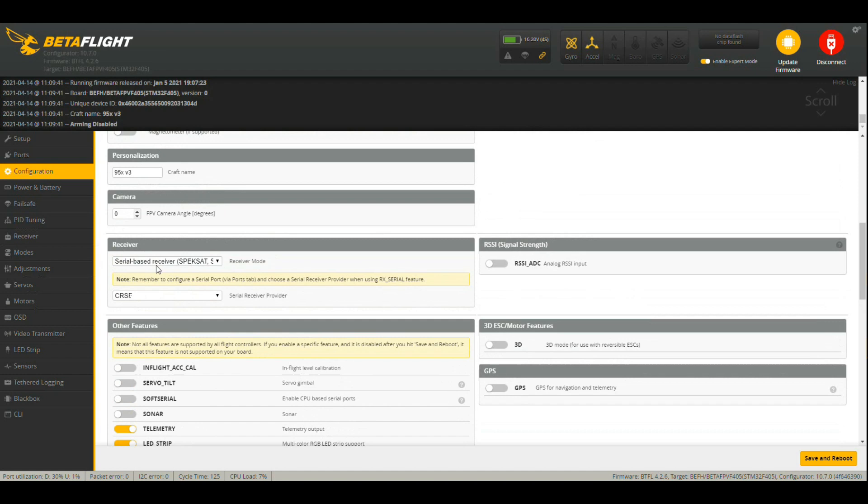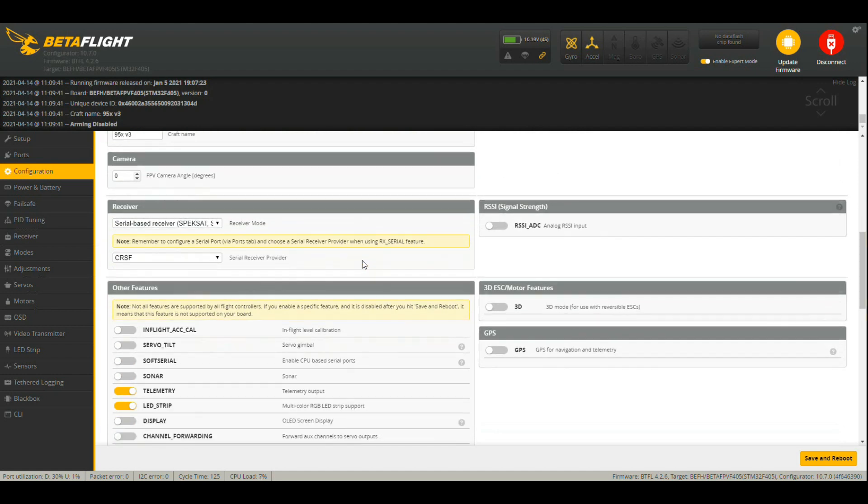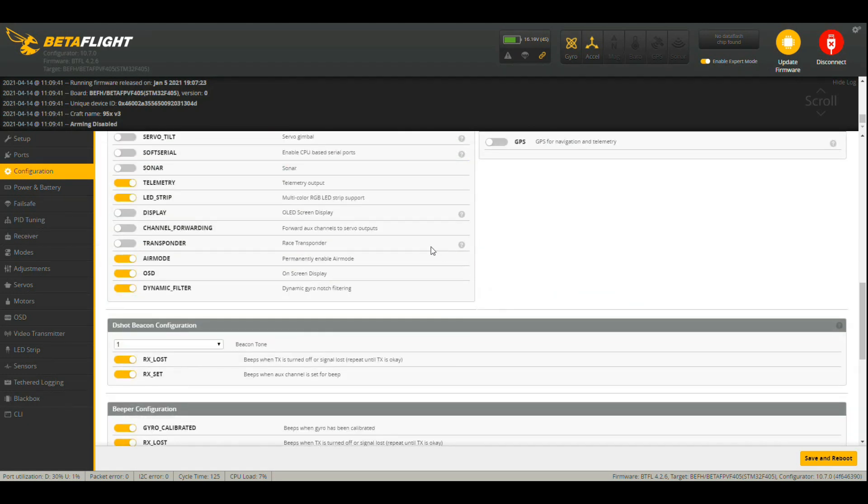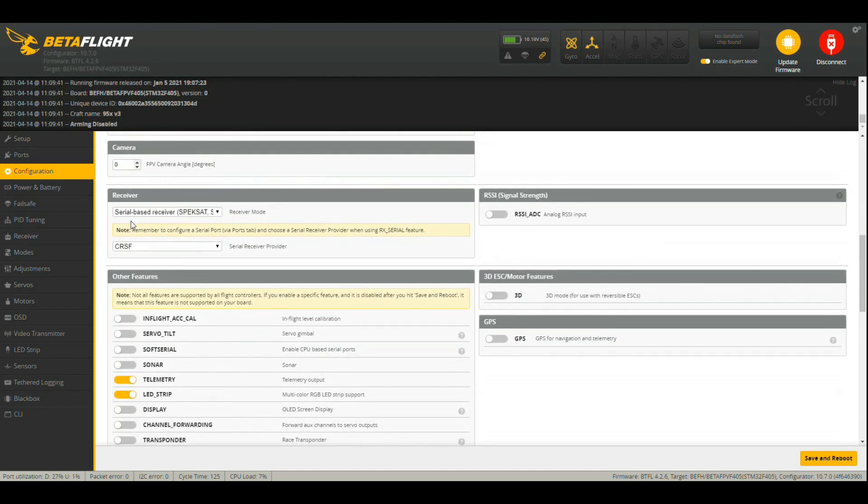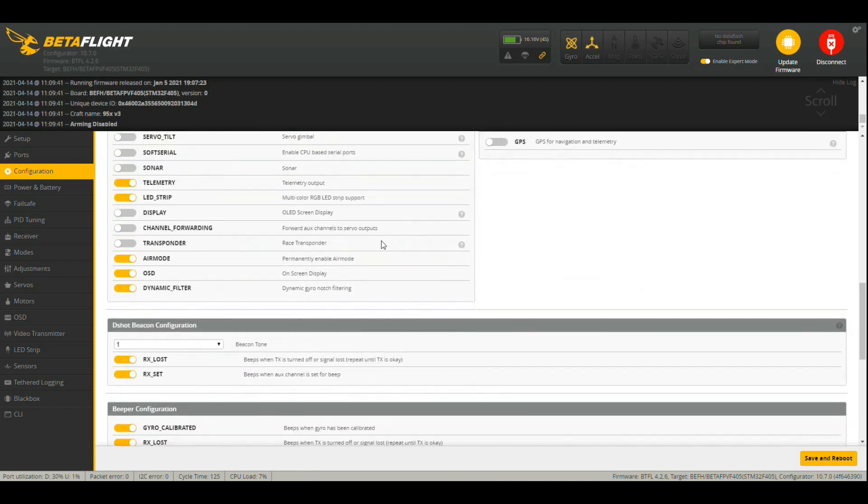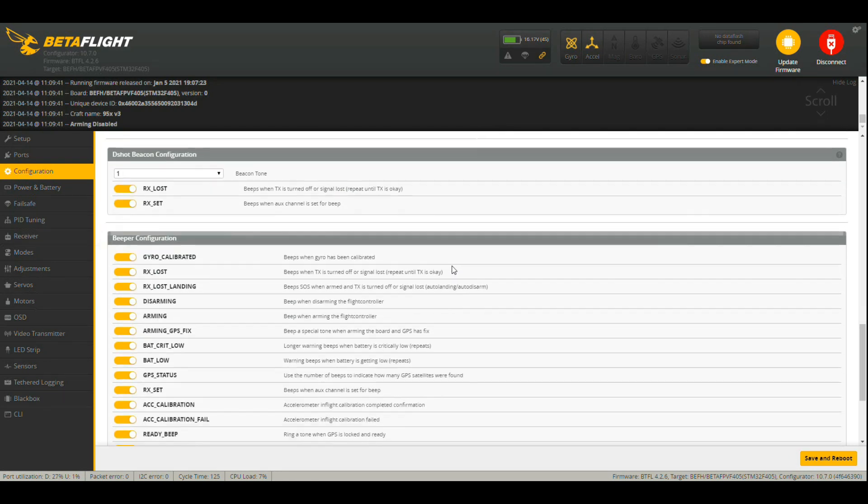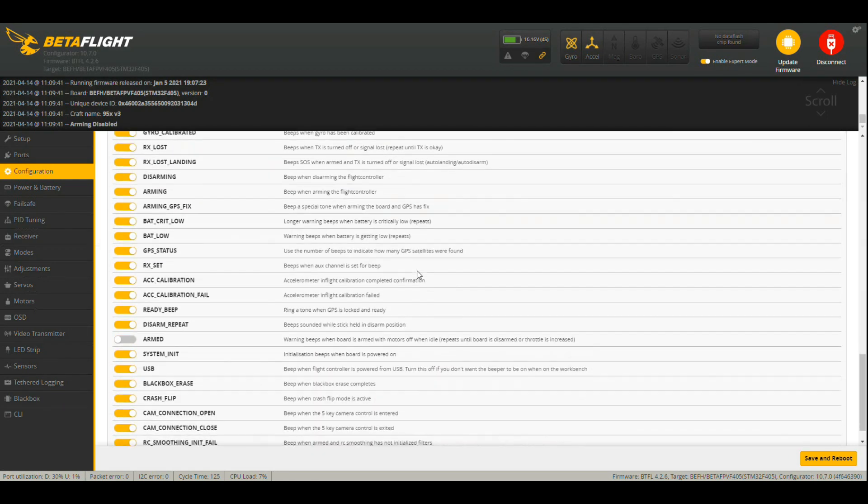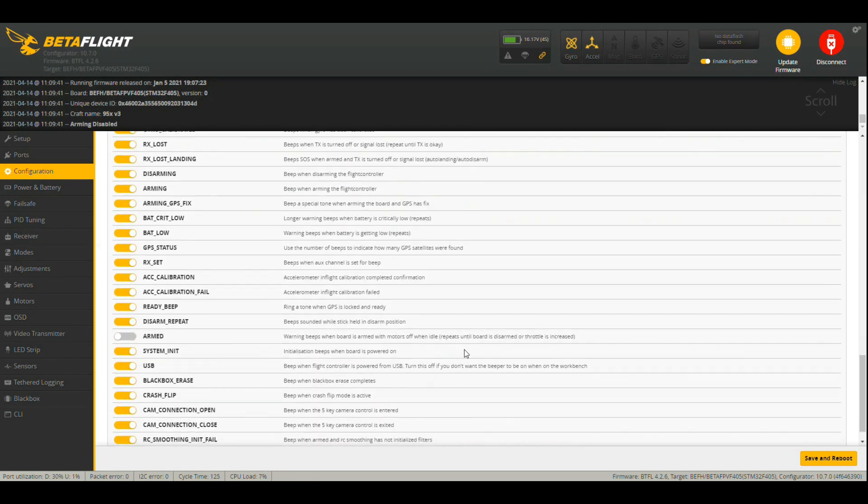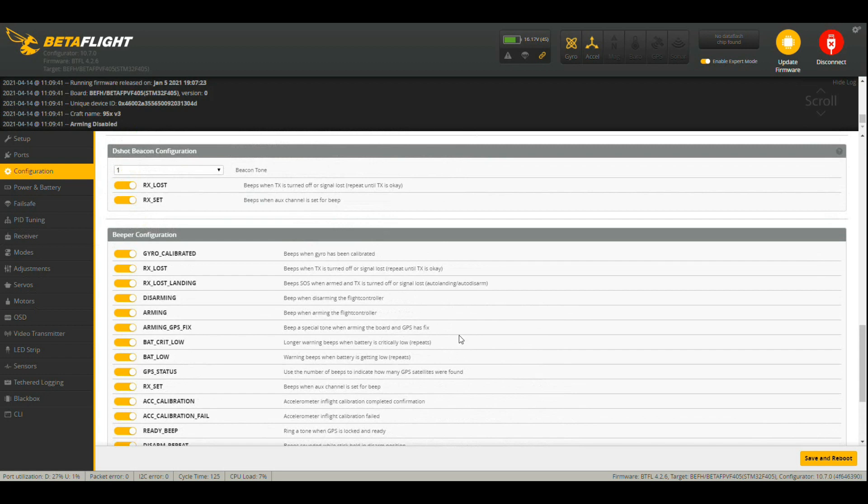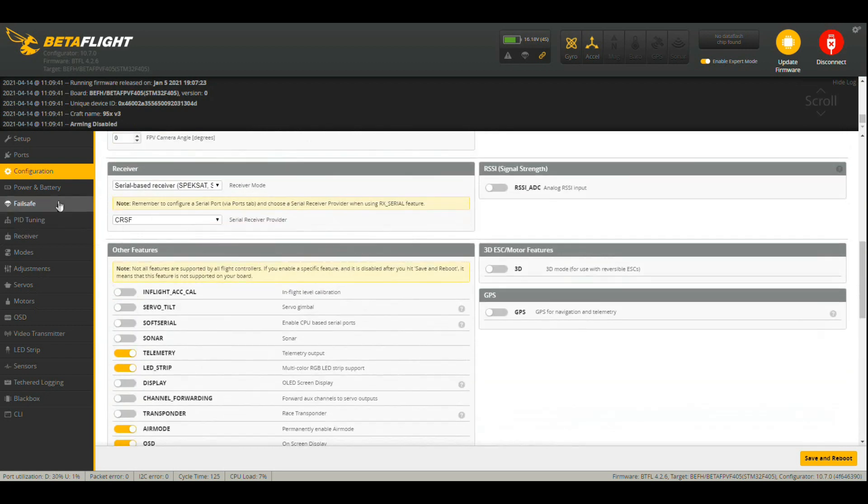I've got Crossfire on mine, which is why my serial base is selected. If you have your normal XM Plus, then that would be S Plus RX loss and your normal tick and flick down here.